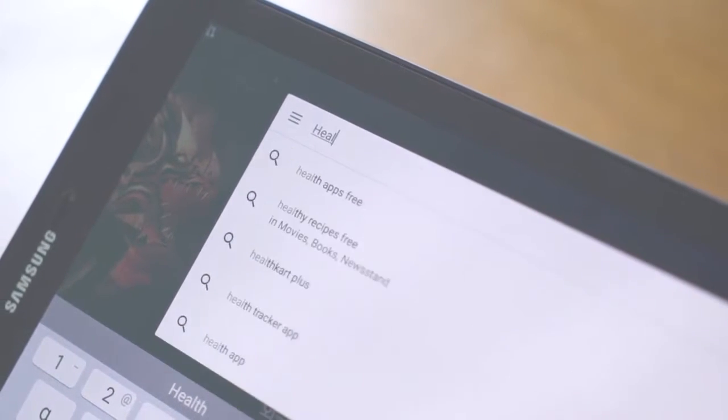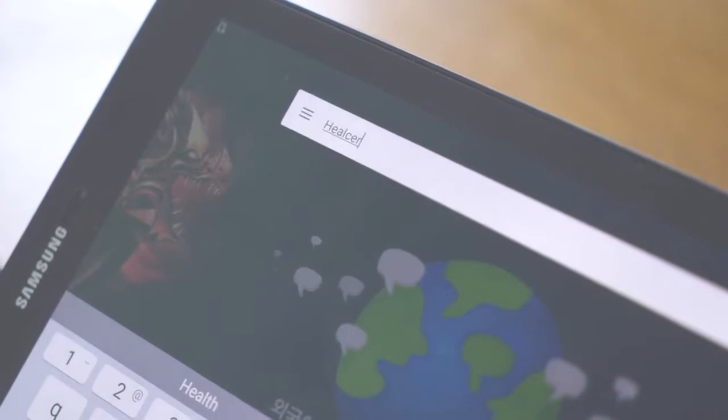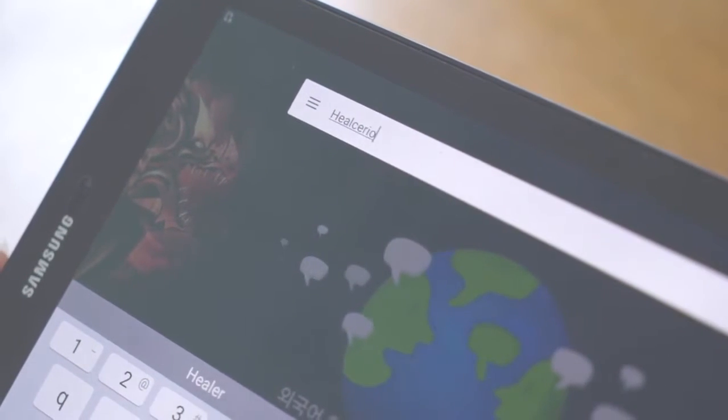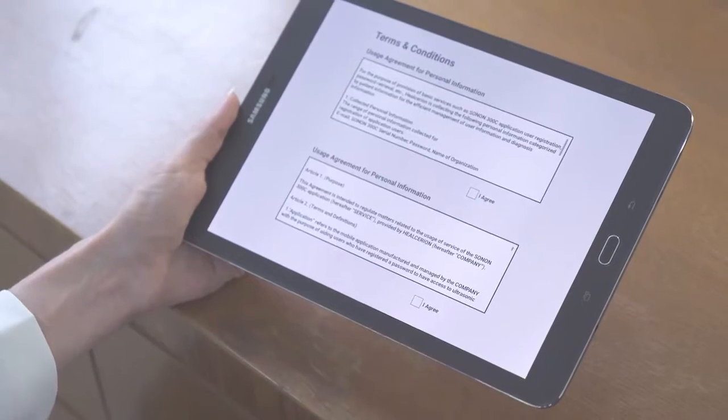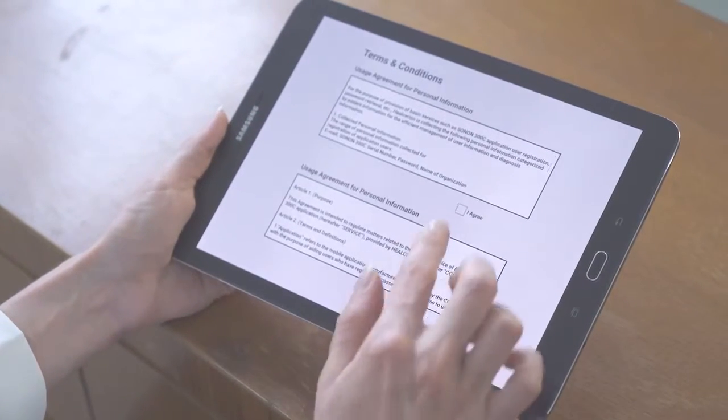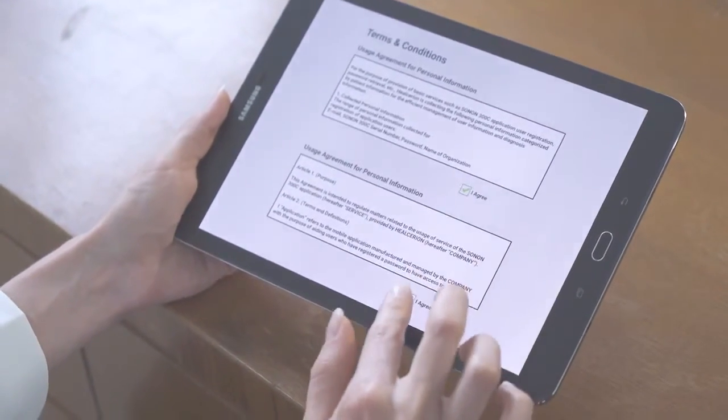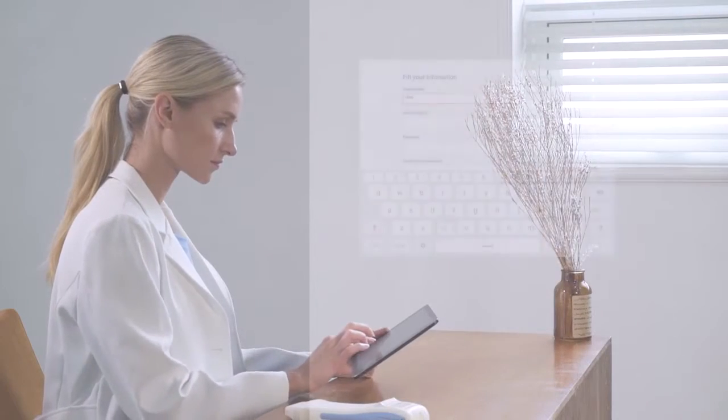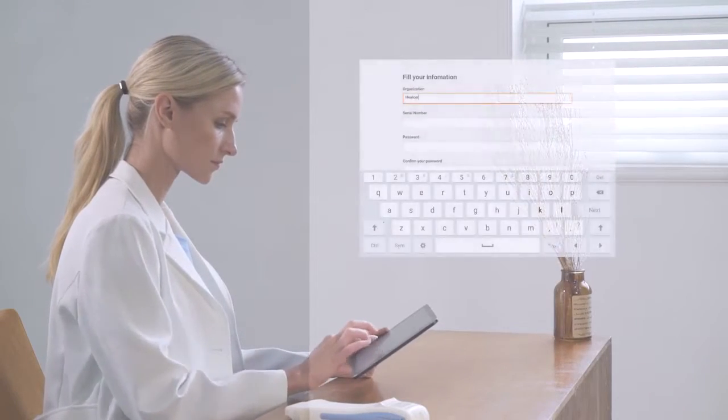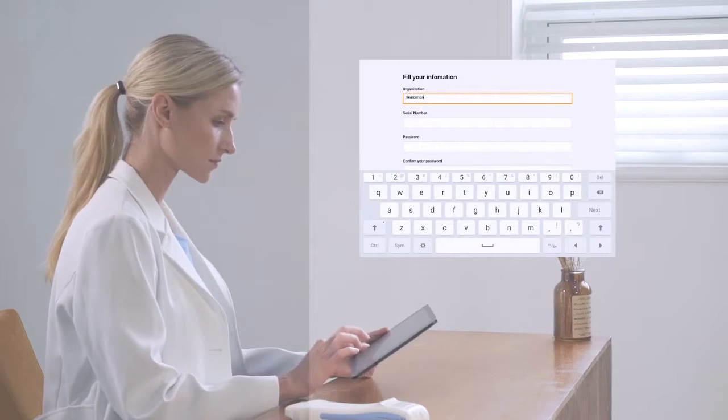First, search for Heelsarian and download the app. Then, agree to the terms and conditions, then fill in the required information for registration of the device.